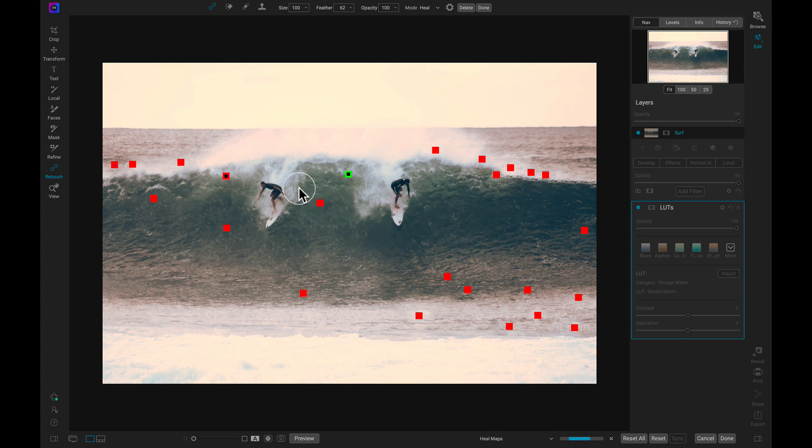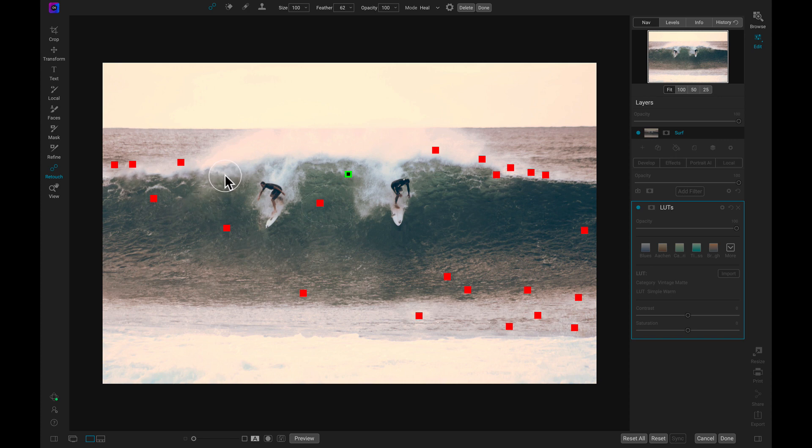If we need to go back and readjust any of our retouching after styling or manipulating, we can quickly return to our Spot Healing Regions and modify them.